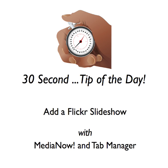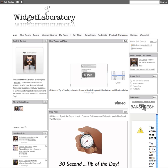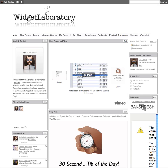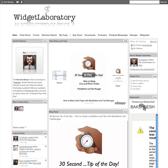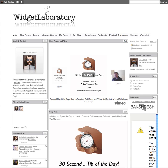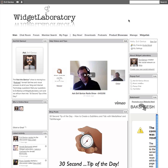Hello, this is Spence, the Evil Genius, with your 30-second tip of the day. Today we're going to show you how to embed a Flickr slideshow into your Media Now. What's so amazing about this is it's the complete Flickr slideshow — it's not a widget, it's not a gadget, it's nothing of the sort. It is a full-blown Flickr slideshow. Really amazing, really fast. Let's jump on it.